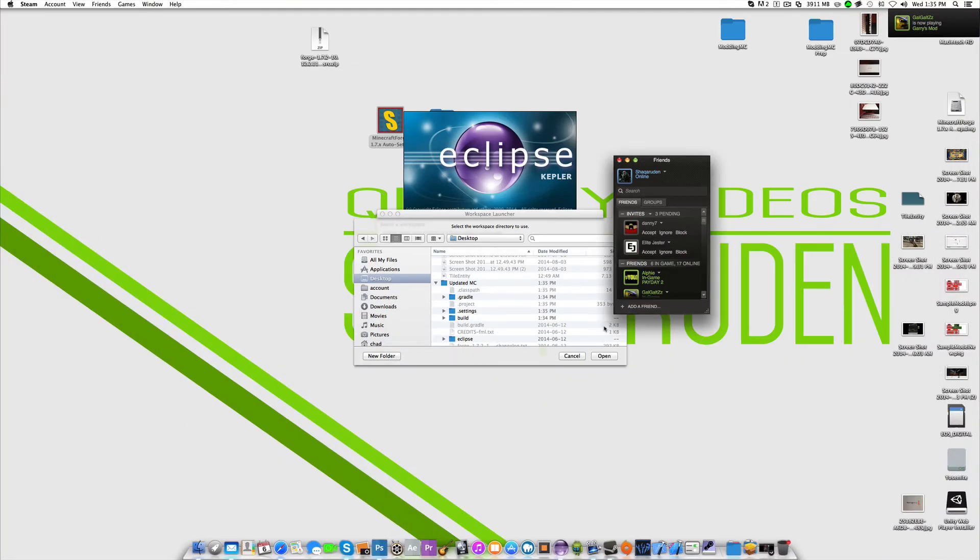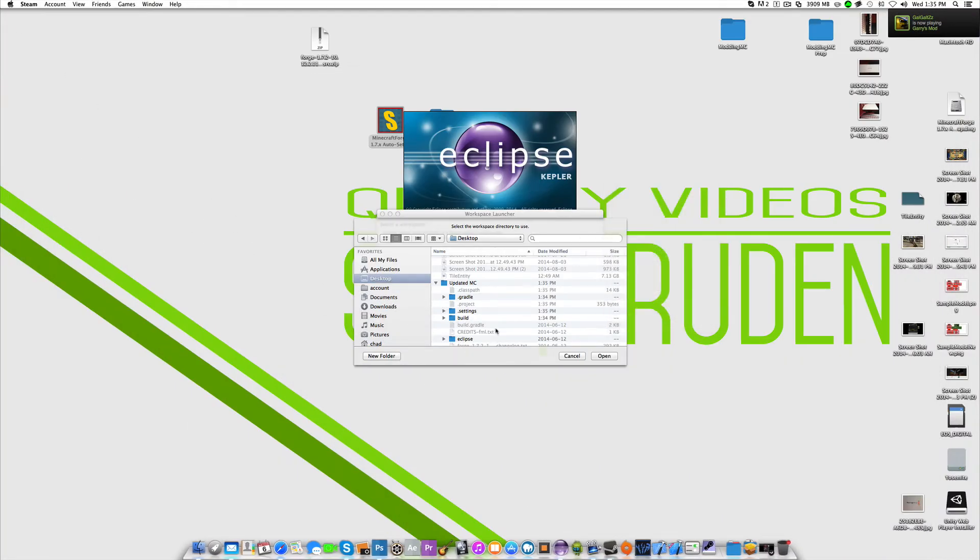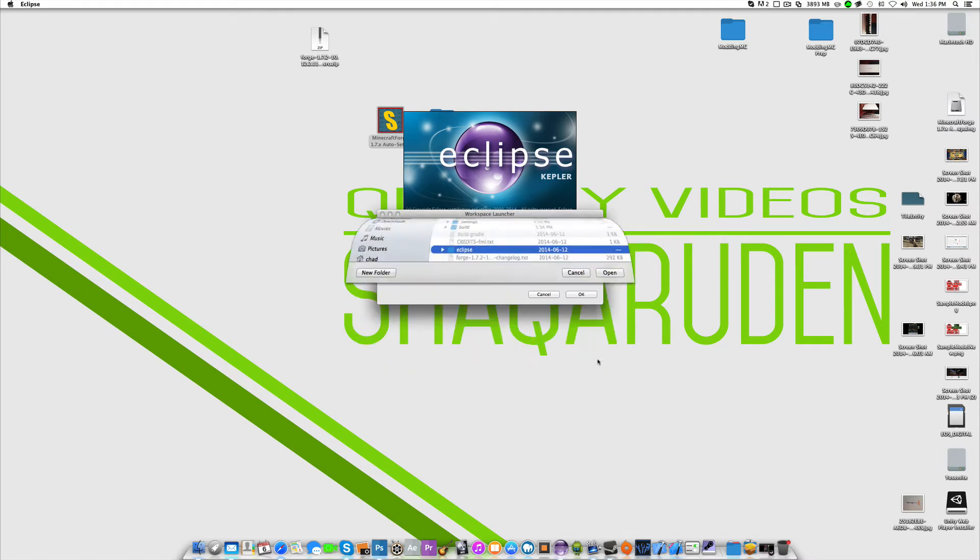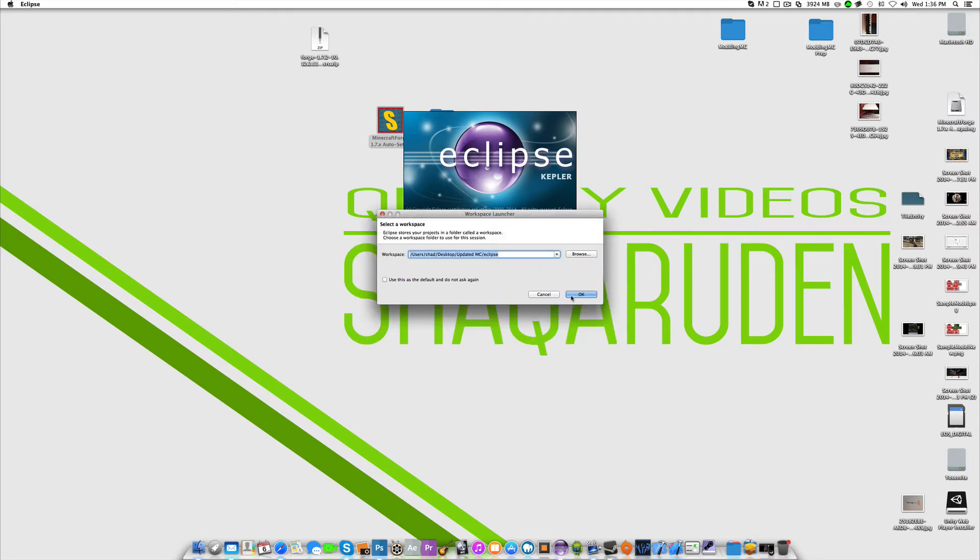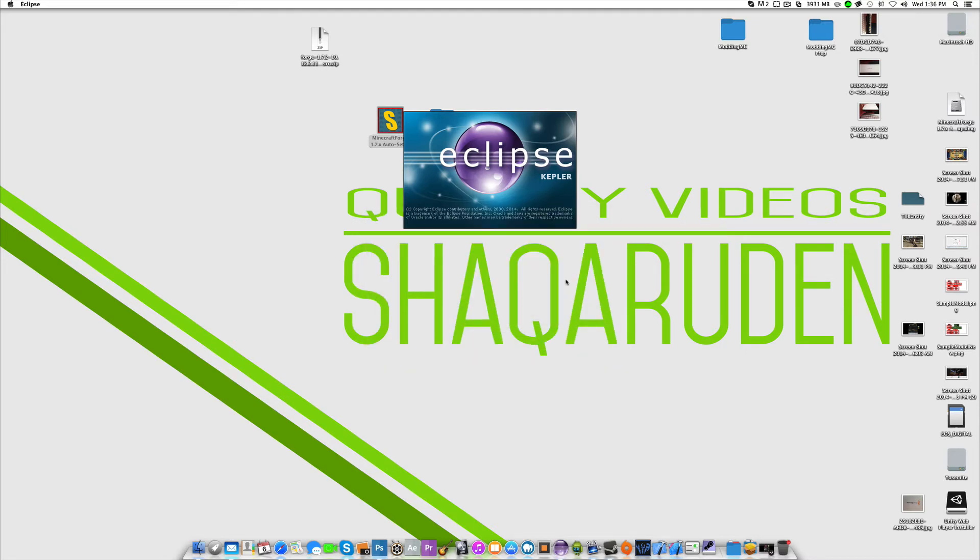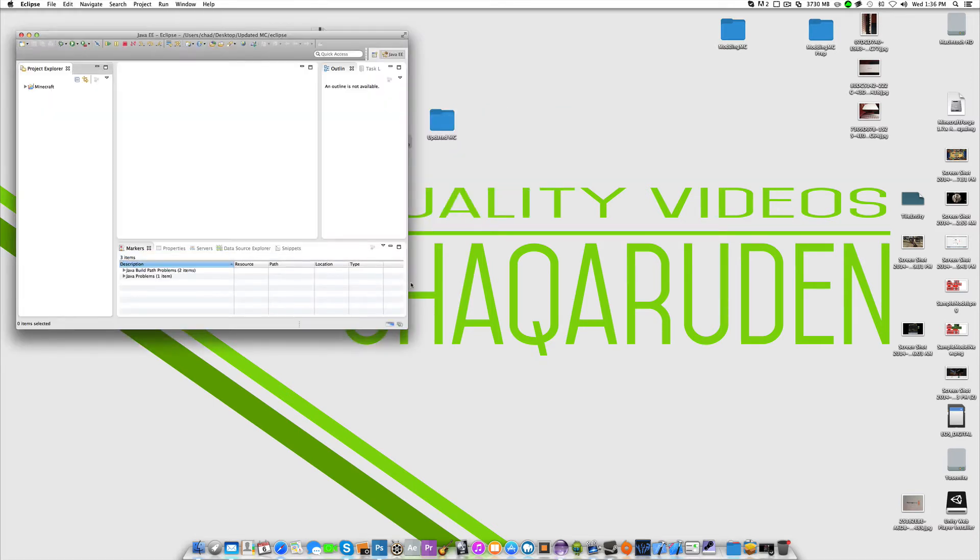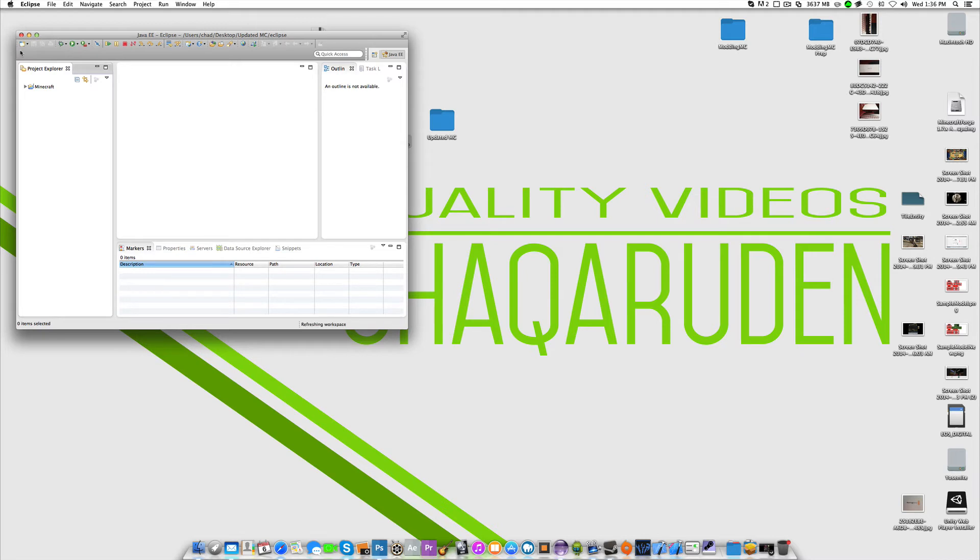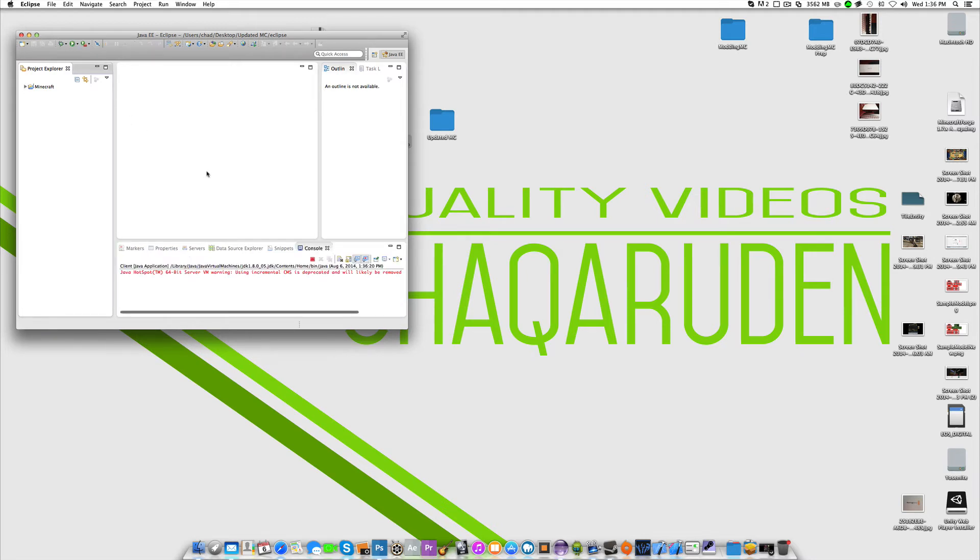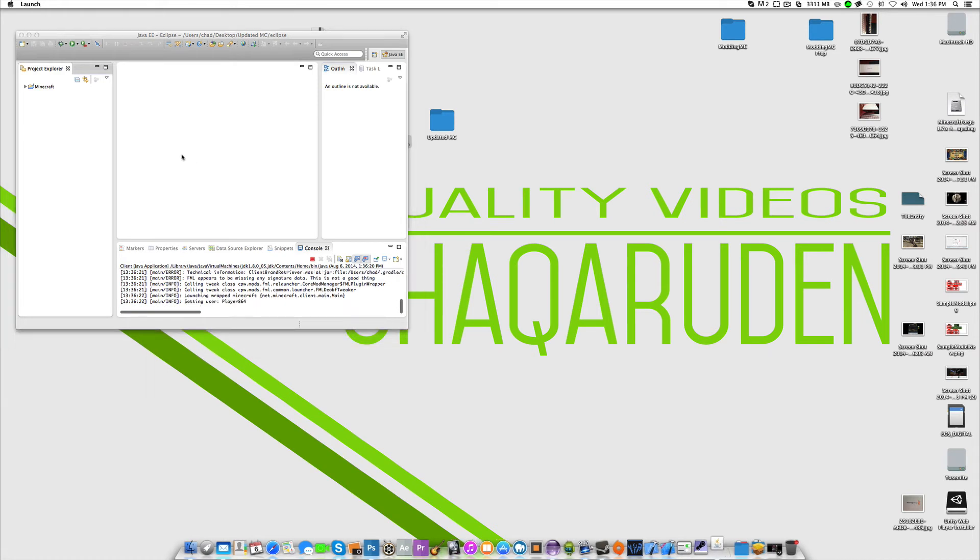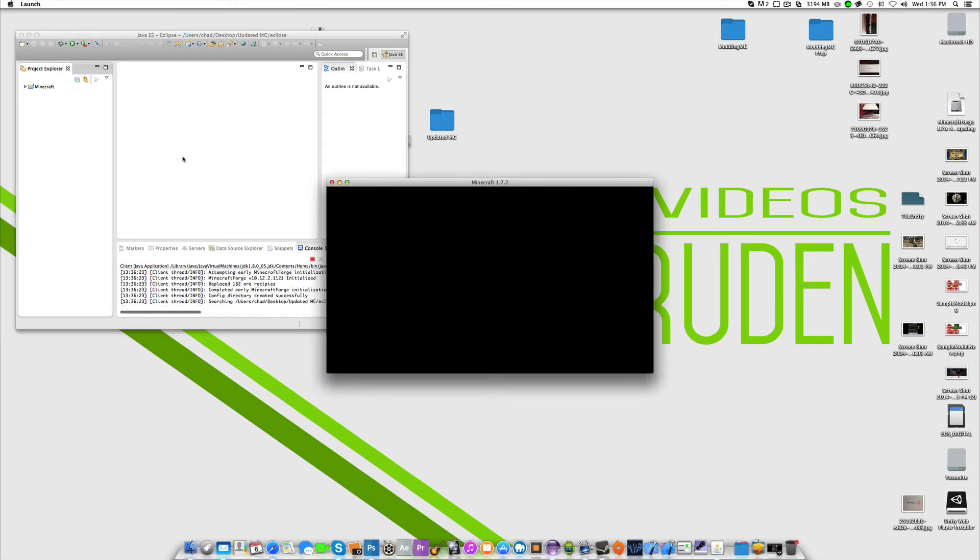We're going to go to your desktop or wherever you have it stored and click on that updated MC folder. You want to go inside of it. Then click on the Eclipse folder and click open, then click OK.